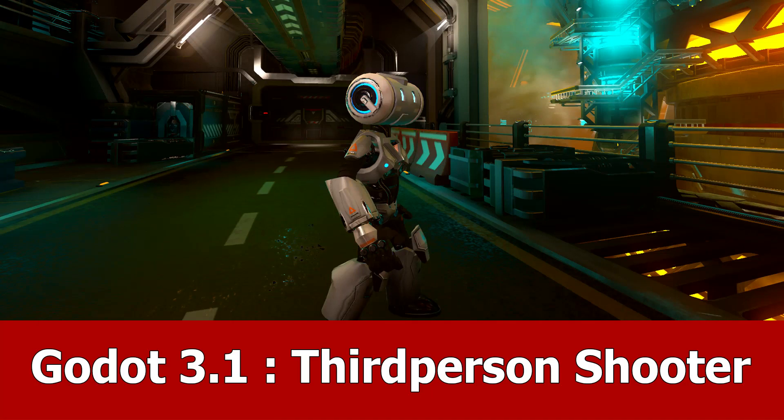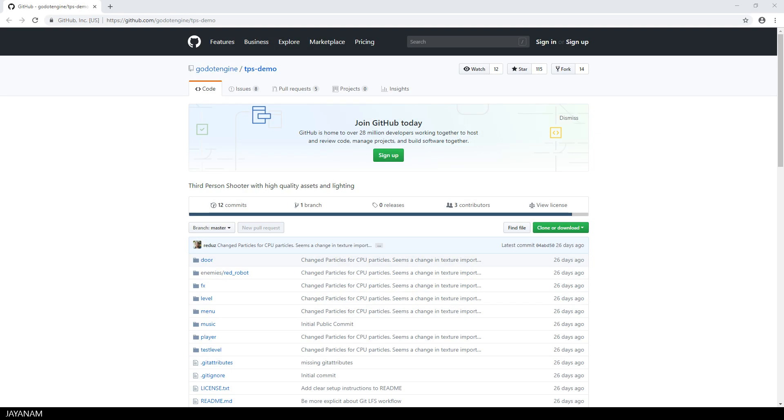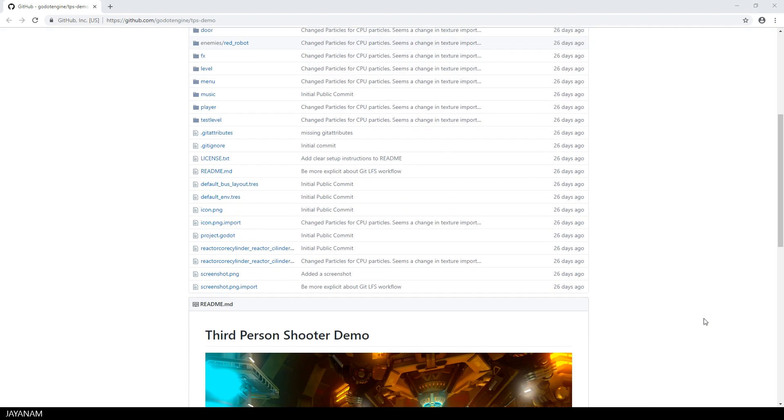Hello guys, here's J&M with a new video for Godot 3.1 alpha and the third person shooter demo. I want to show you how to download and get started with the project that you can get from this github page.